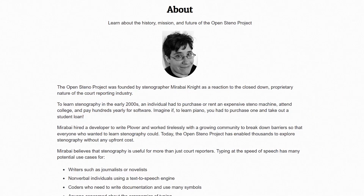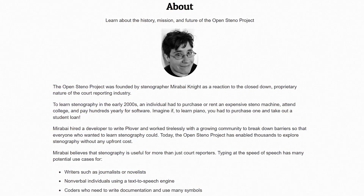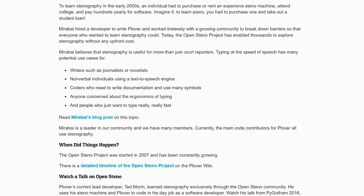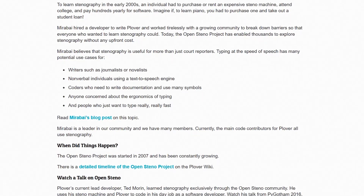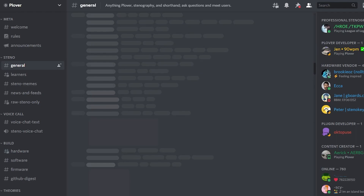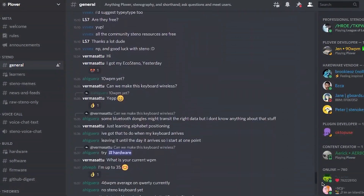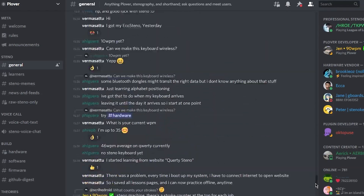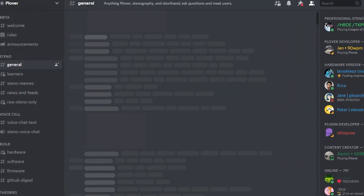Plover is created by the Open Steno Project, founded by professional stenographer Mirabai Knight. If you go to the Open Steno Project website, you can read how and why it came about — links in the description, you know where they always are. There's also an active Plover Discord community of enthusiasts and professionals alike, that are there to help you understand more and get started, if you're interested in learning more.